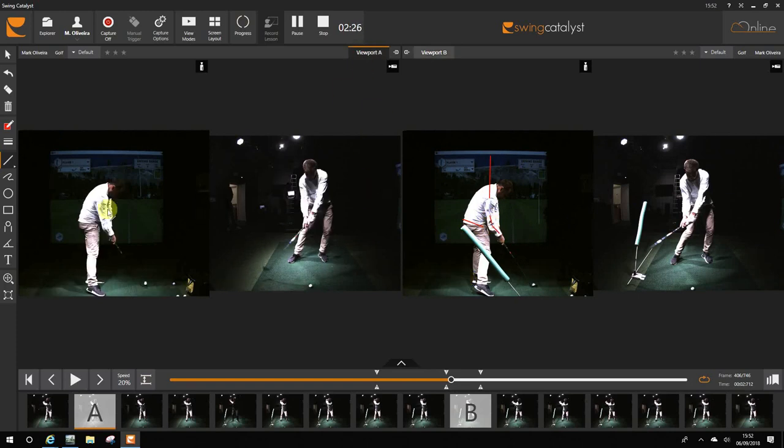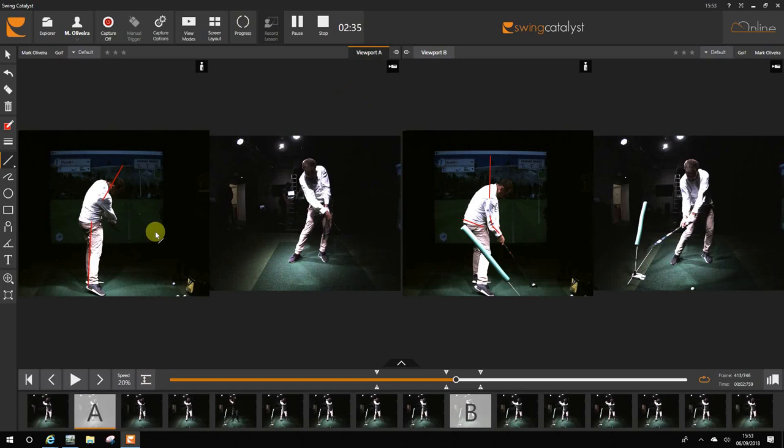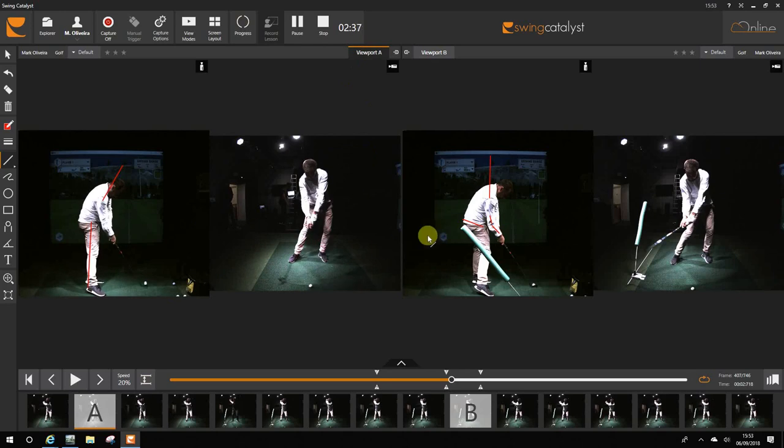Whilst on the left at impact you can see your shoulders are pointing to the right, very stood up and it's all relying on timing with the flip that you can see through the shot. So your feedback on this was it felt effortless when you were hitting it and it felt a lot easier.